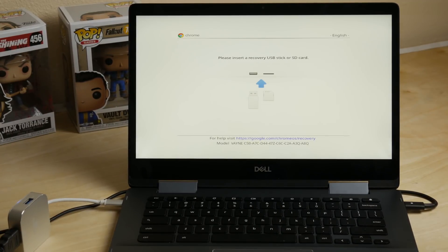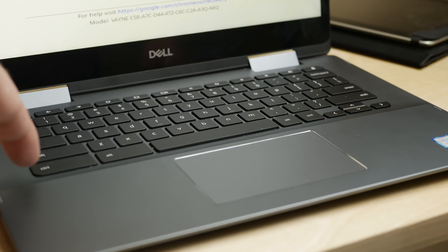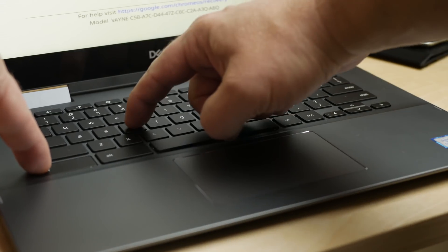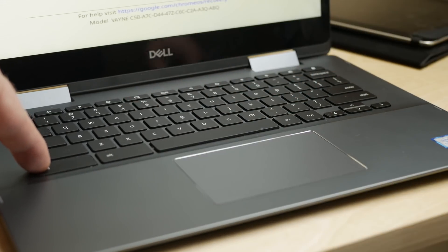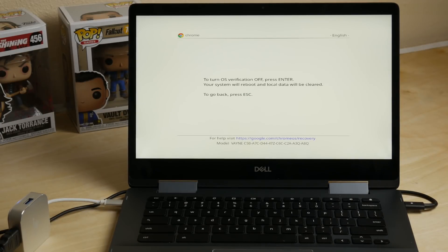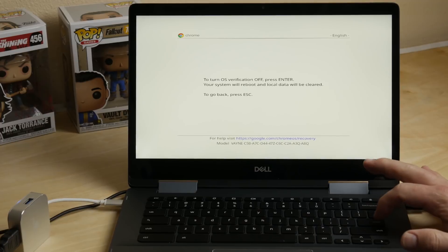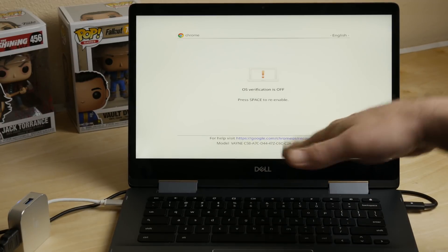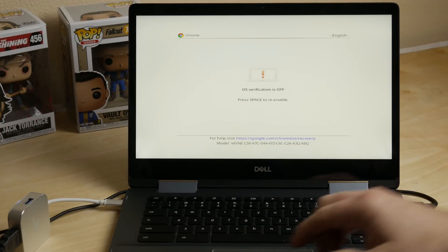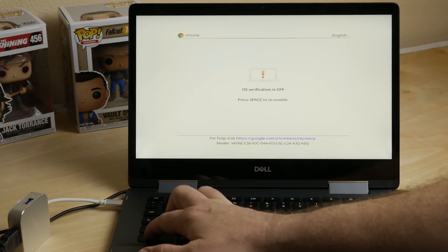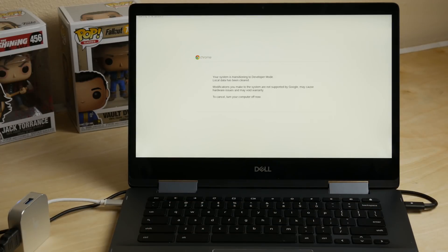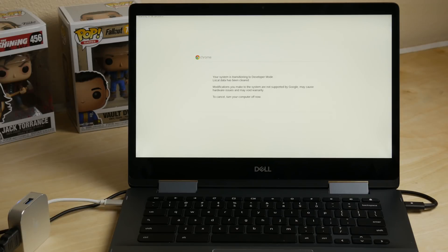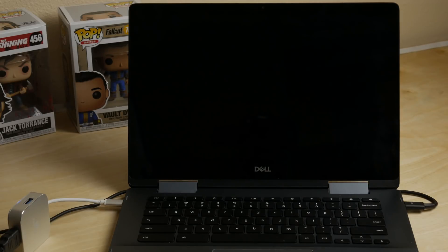Alright, so this is our recovery mode, and at this point, all we need to do is hit the control and D key to get us into the option to put it into developer mode. It's going to ask us to turn the OS verification off. I'm going to hit enter. When you come to this, it's going to make a loud beep unless you hit the control D. So when you get to this screen, it's just telling you it's going to put it into developer mode. Just wait until this times out, or if you decide you don't want to do it, go ahead and turn the computer off, but we're just going to wait it out and let it go in.